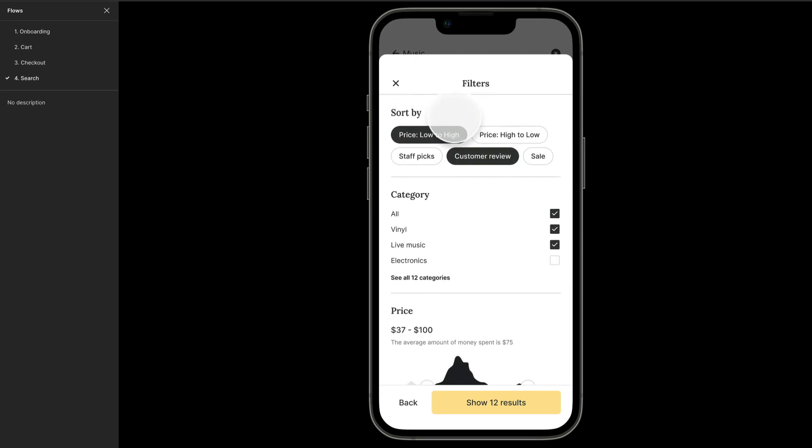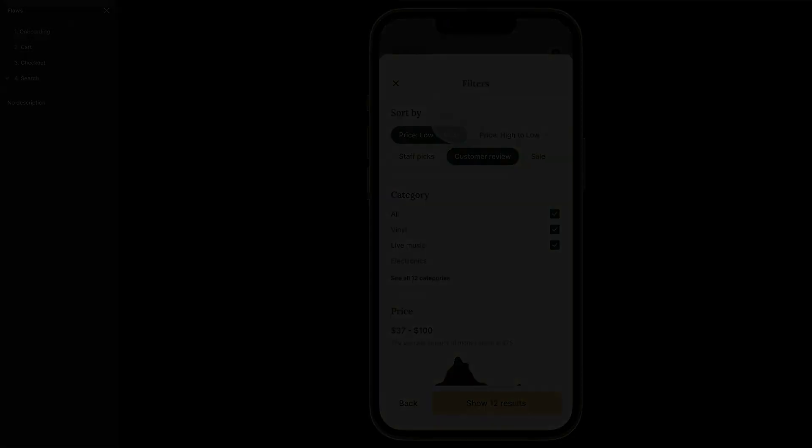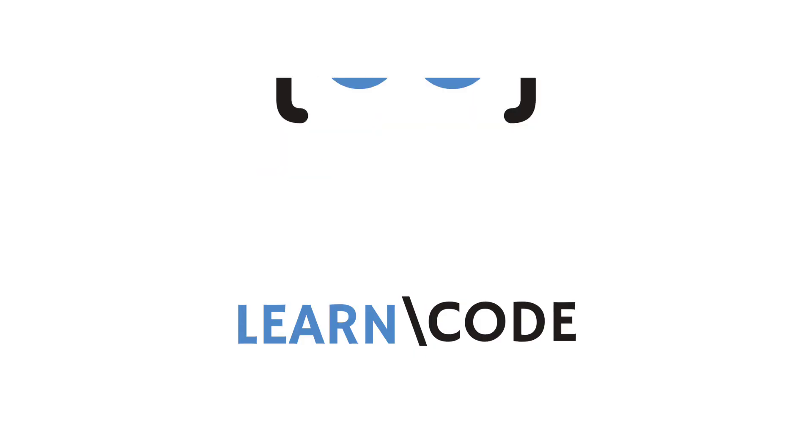Awesome, great job everyone. We've made some pretty cool prototypes here. Thank you.